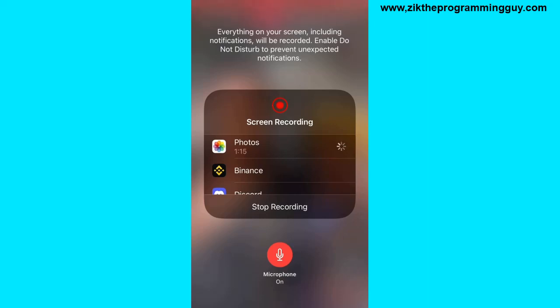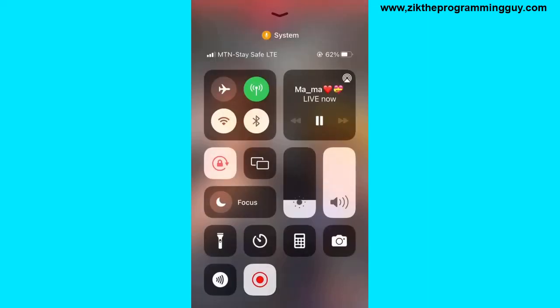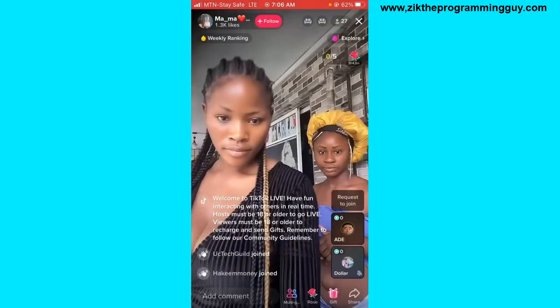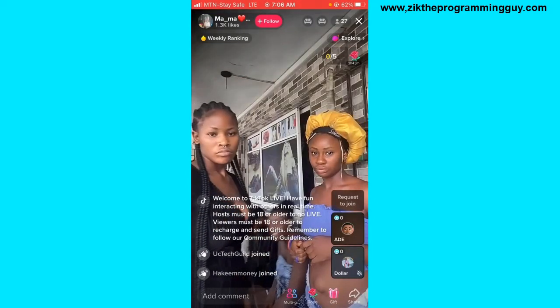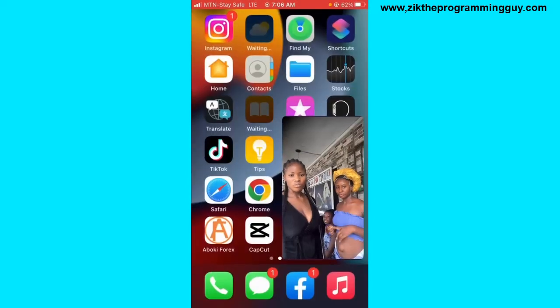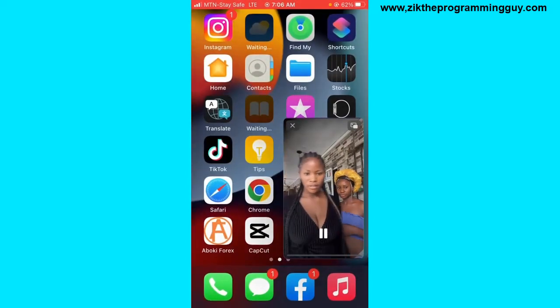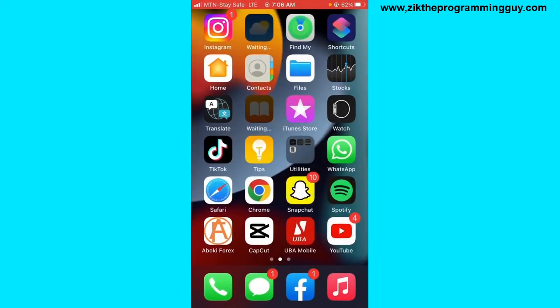Once you're done recording, swipe up again from the bottom of your phone and click on 'Stop Recording.' That's it for iPhone.